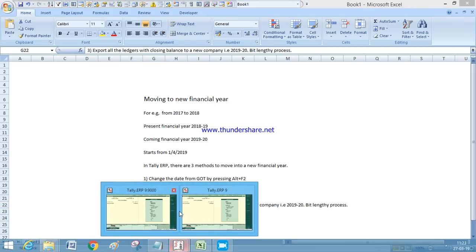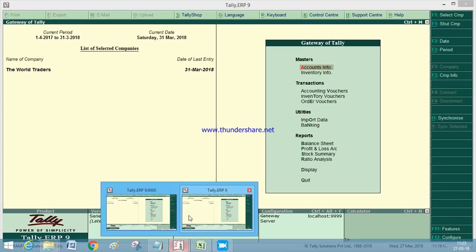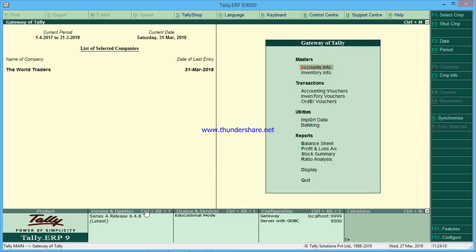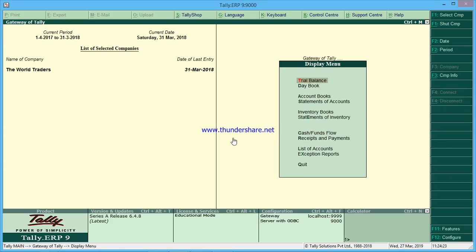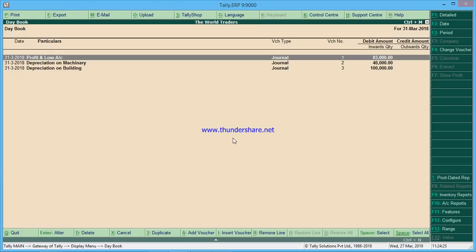I have opened Tally two times — just double-click on the Tally icon twice and you will get two Tally screens. I will tell you why later. First, let us check whether it has any transactions. Just go to Display Day Book — it has some transactions.